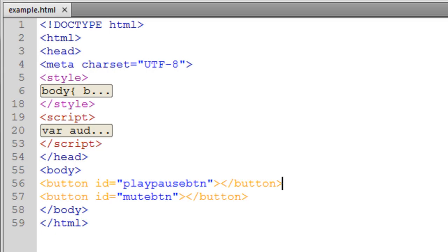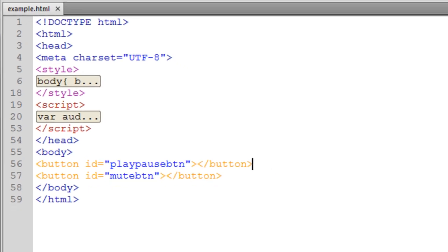We're going to continue with the script we left off with at the end of video number one. If you happen to need that script, follow me quickly and we'll go grab it right now.